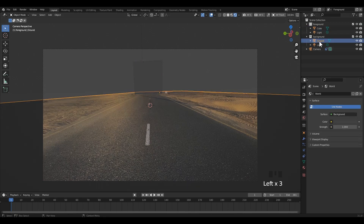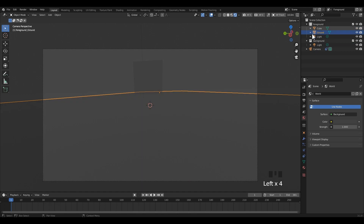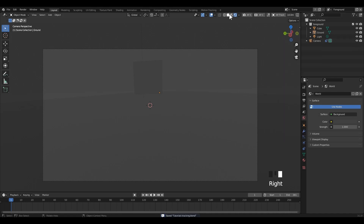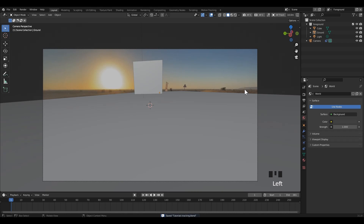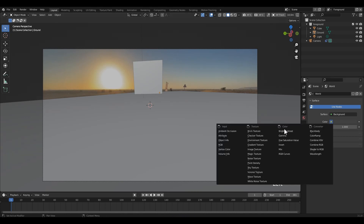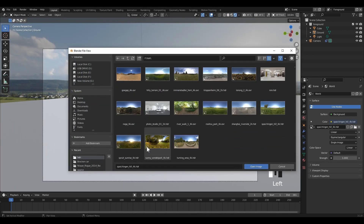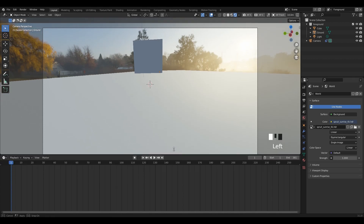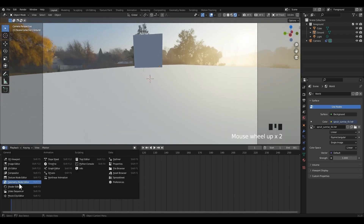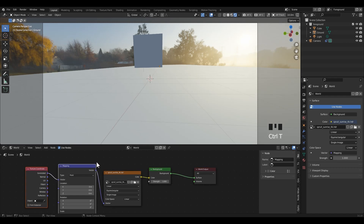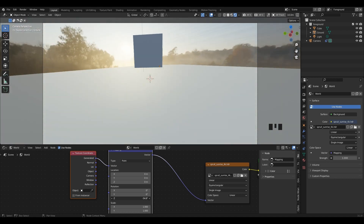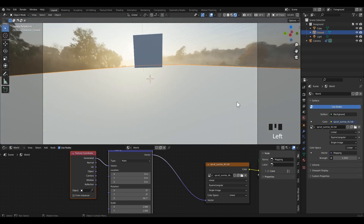Move the ground from the background collection to the foreground collection, otherwise it will not capture the shadow. In the case of adding a CG object to live footage, the illumination or lighting needs a lot of attention. I have an HDRI that matches the light of the footage.